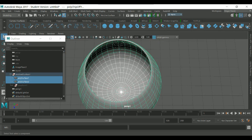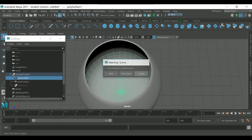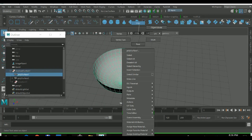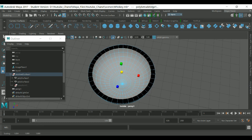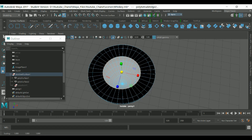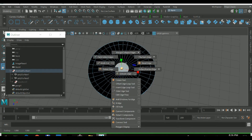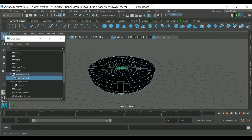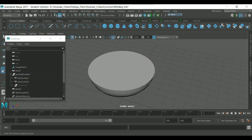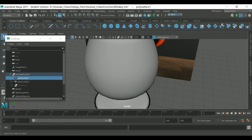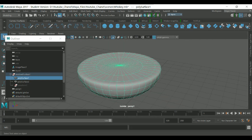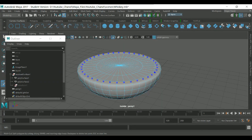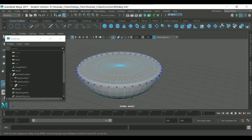Extract the face, then select the object inside — Control+E to extrude, then R to scale. Right-click, Shift+right-click, and Merge. In Mesh Display, use Reverse to flip the normals. Now we have the shape of the whiskey inside the glass. We need more edge loops — Shift+right-click, Multi-Cut, then add edges around the top.